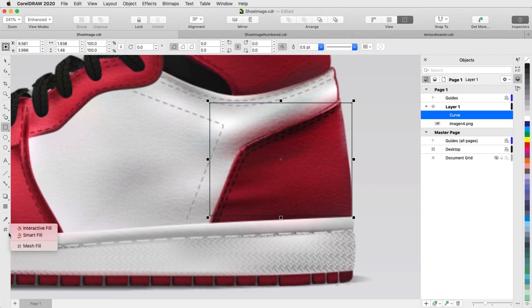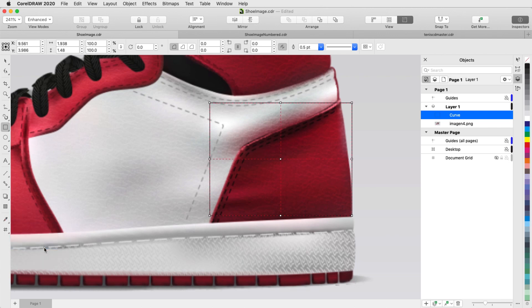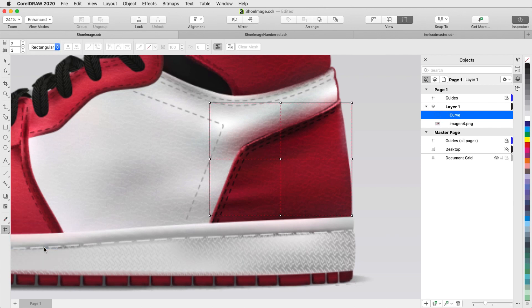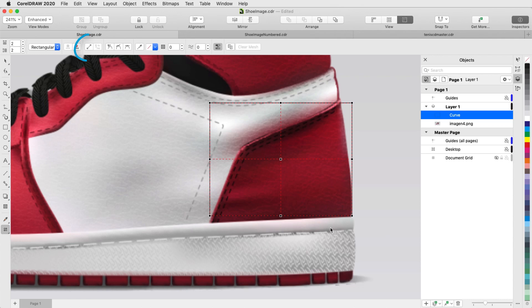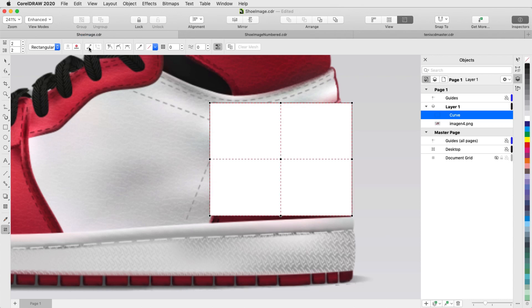Next, I'll apply a mesh fill to this curve, starting with the default two horizontal and vertical divisions. To make it easier to fit the mesh to the region's shape, I'll select all of the mesh segments and convert them to lines.